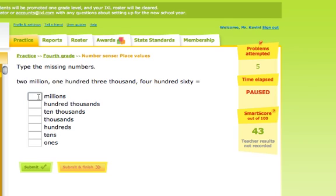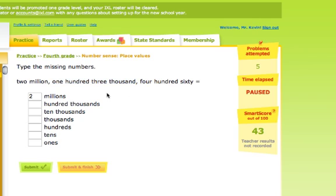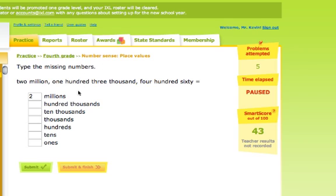Next it says we have one hundred three thousand. What that means is we have one hundred thousand, so we need to put a one in the hundred thousand place. We also know we have three thousand, so we put a three in the thousands place.